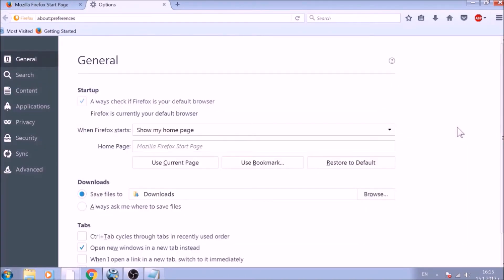To change your home page default, click on the Restore to Default button under the Home page bar.